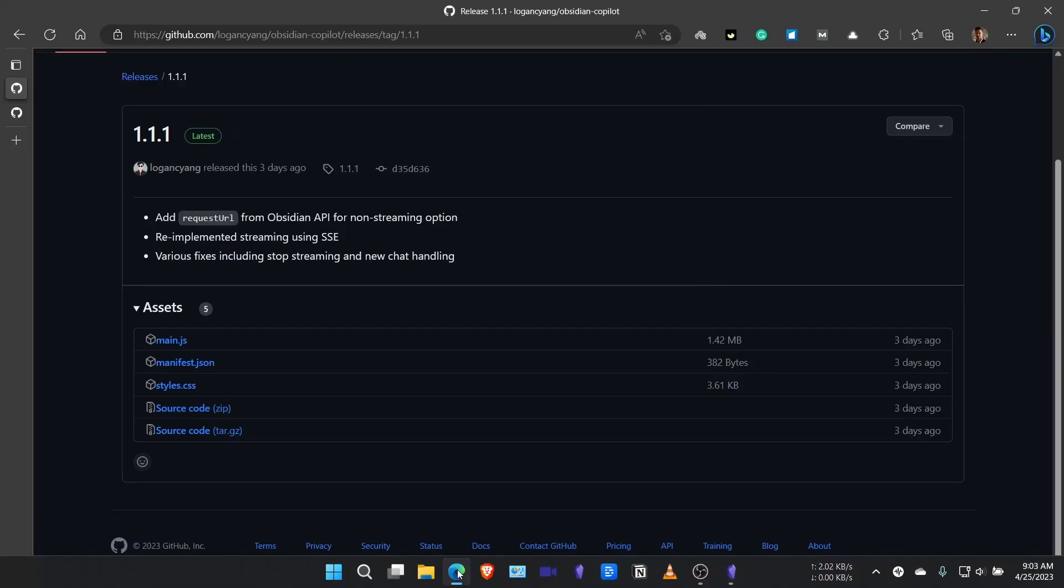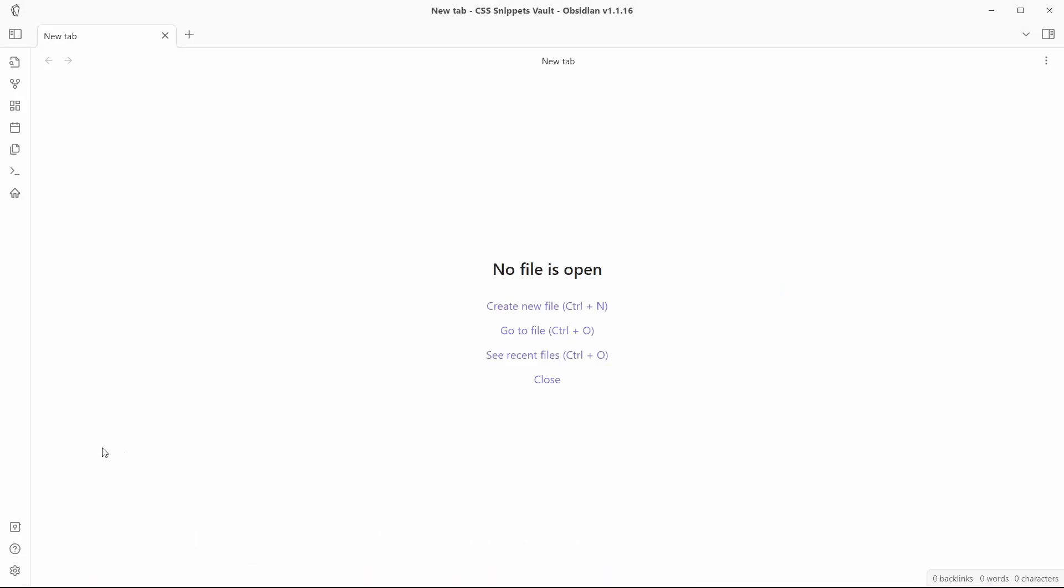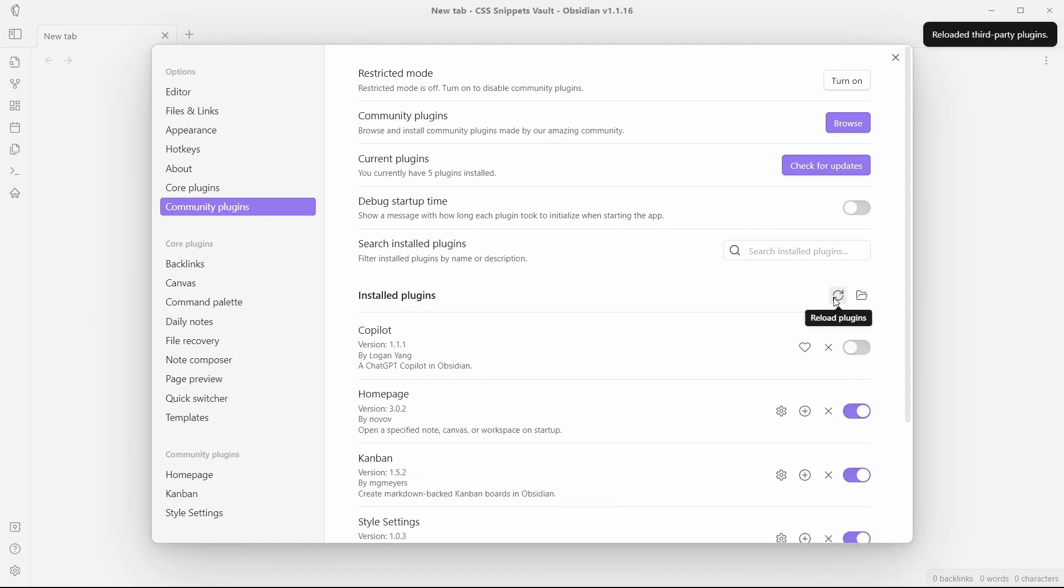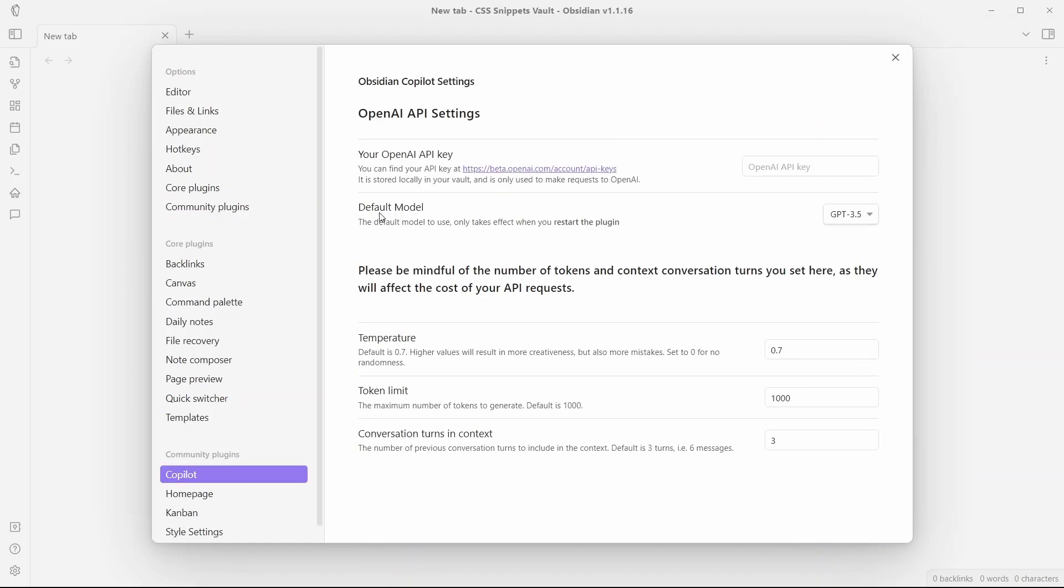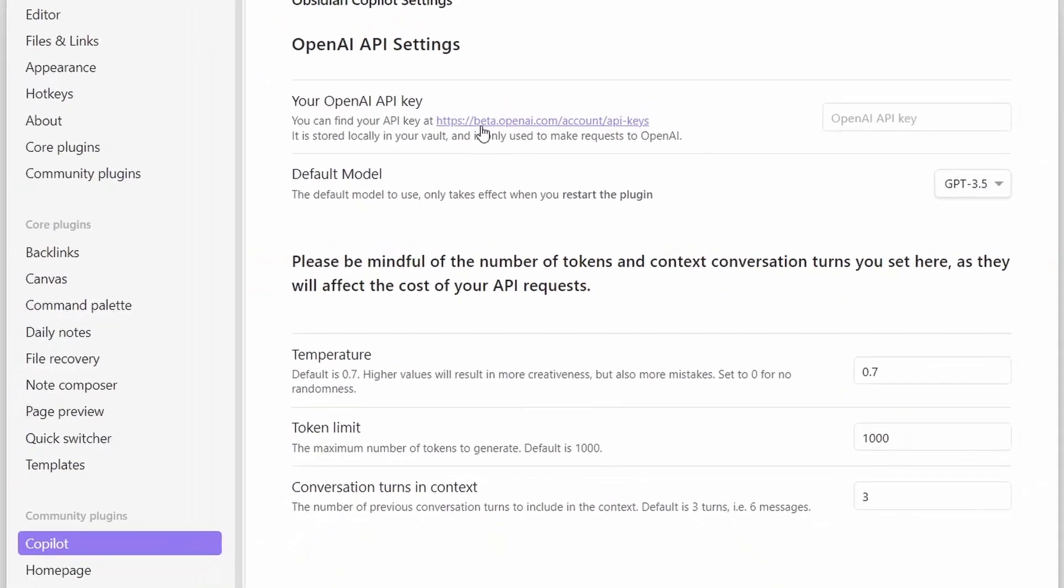Now, let's go back to our Obsidian vault and install this plugin Obsidian Copilot. For that, you'll just need to go to settings now. Go to community plugins and refresh this option over here. And you will see there is an option for Copilot. Now, you just need to enable this option. And if you go to settings, there is an option to set up your OpenAI API key.